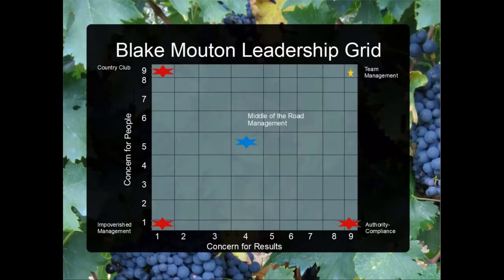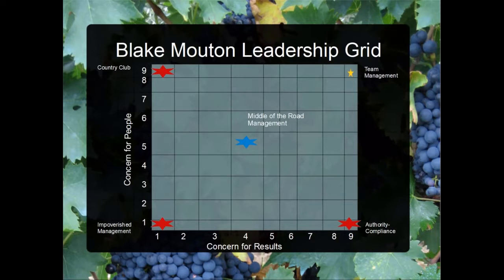The first thing I would talk about in my essay is whether I'm the kind of leader that focuses more on concern for results or concern for people. When writing these essays, you want to incorporate specific models or theories. I would incorporate this by saying the Blake Mouton Leadership Grid describes how a manager can focus on either results or concern for people. Based on this leadership grid, I would place myself as — then state whatever you are, whether you're more of a concern for people, concern for results, a team manager, or authority compliance. Make sure you tie it back to the leadership grid.